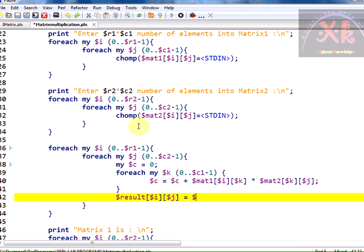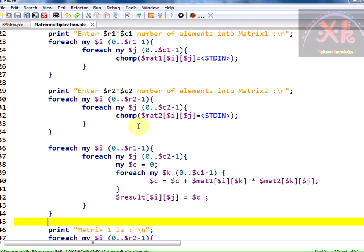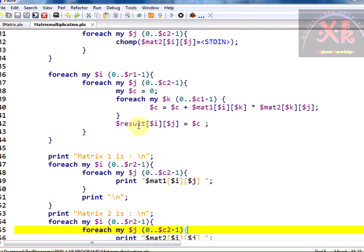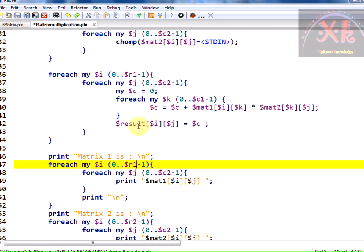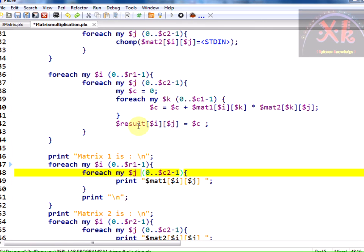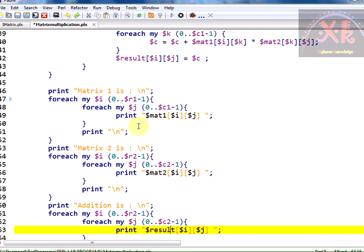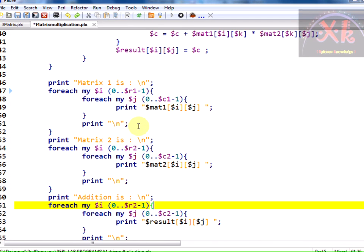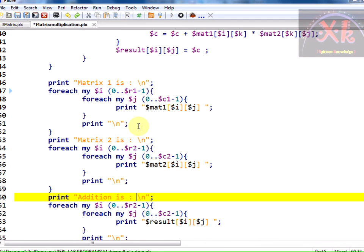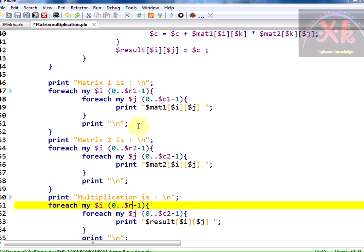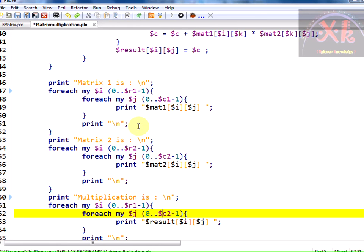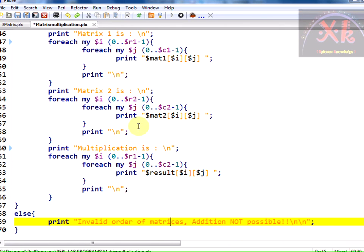After the inner k loop finishes, the accumulated result dollar c is stored into dollar result of i and j. We can print matrix one using r1 and c1, matrix two using r2 and c2, and the result matrix — which will have order r1 by c2 — is printed using the same loop structure.